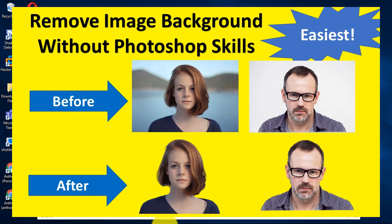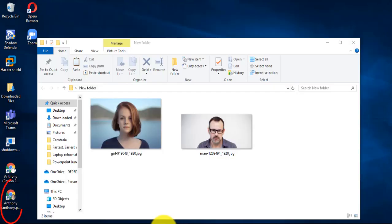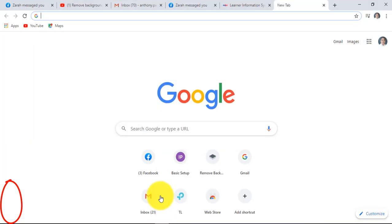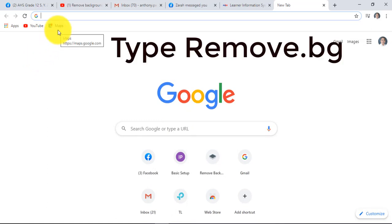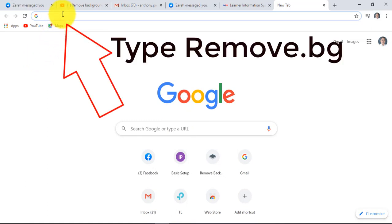First, let's open our web browser. In this page, type remove.bg then hit enter key afterwards.